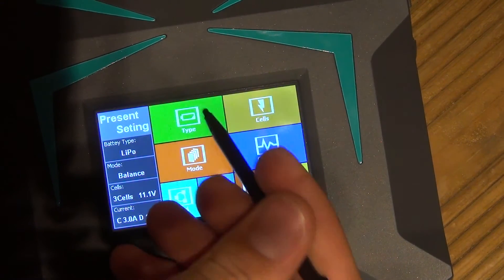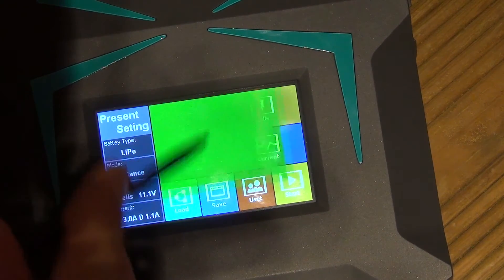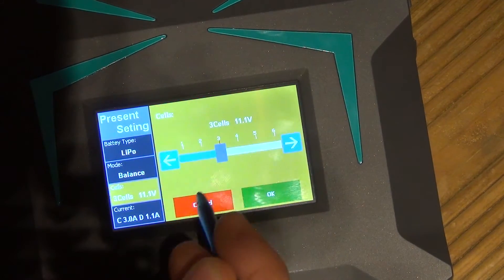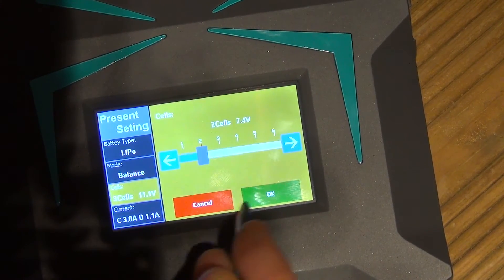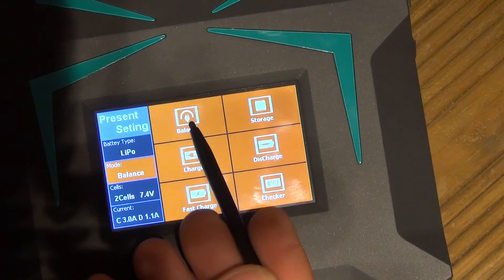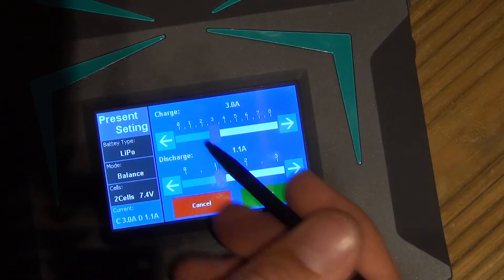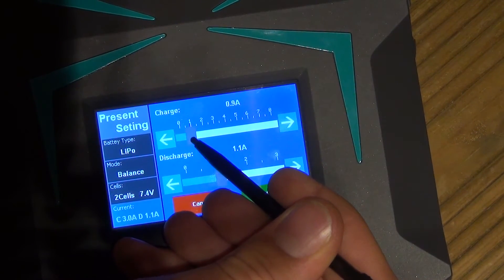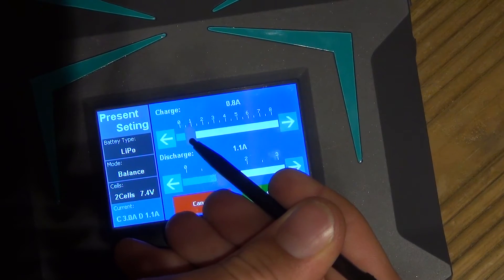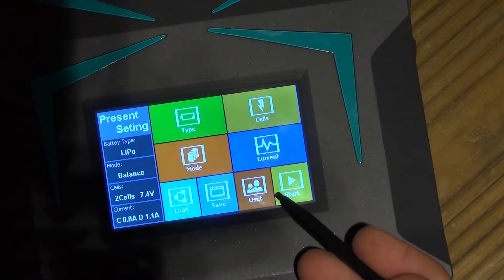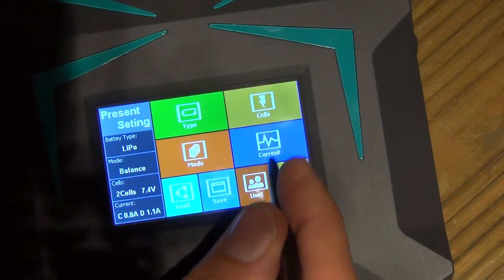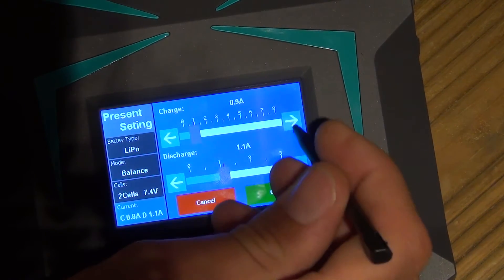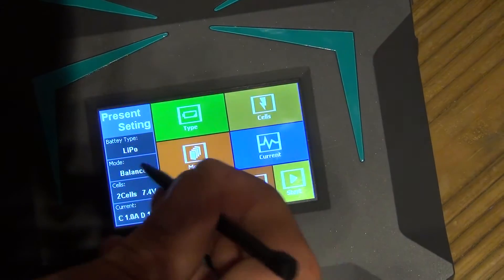Along here you've got the type, so let's configure it for a two cell. Type lipo, cells, you can slide it or you can just tap the arrows. Mode, we want to go balance charge. Current, let's do a 0.8 amp charge, that's usually recommended. Actually, I might move that up to a one amp charge. There we go, okay.